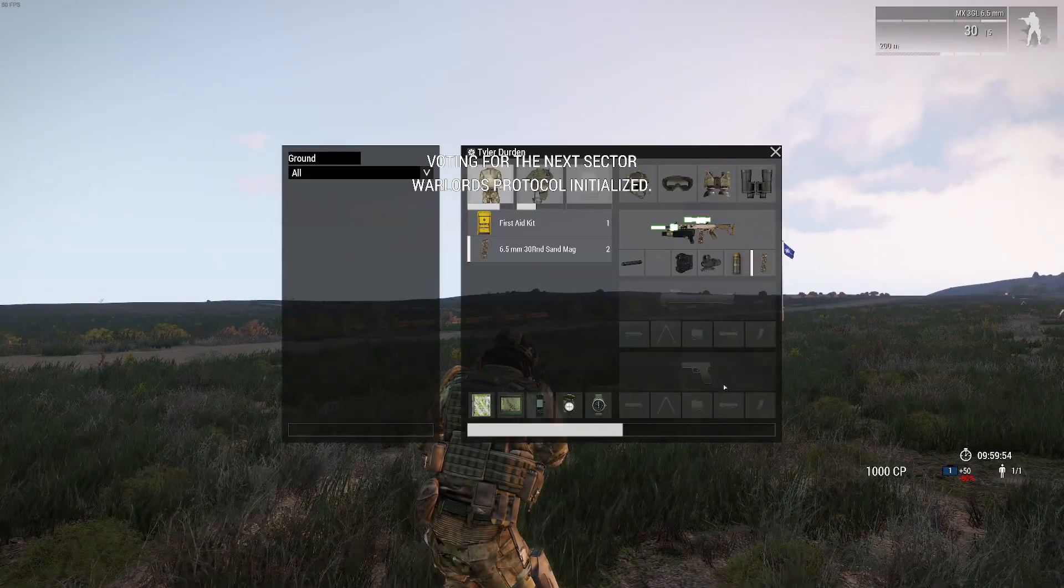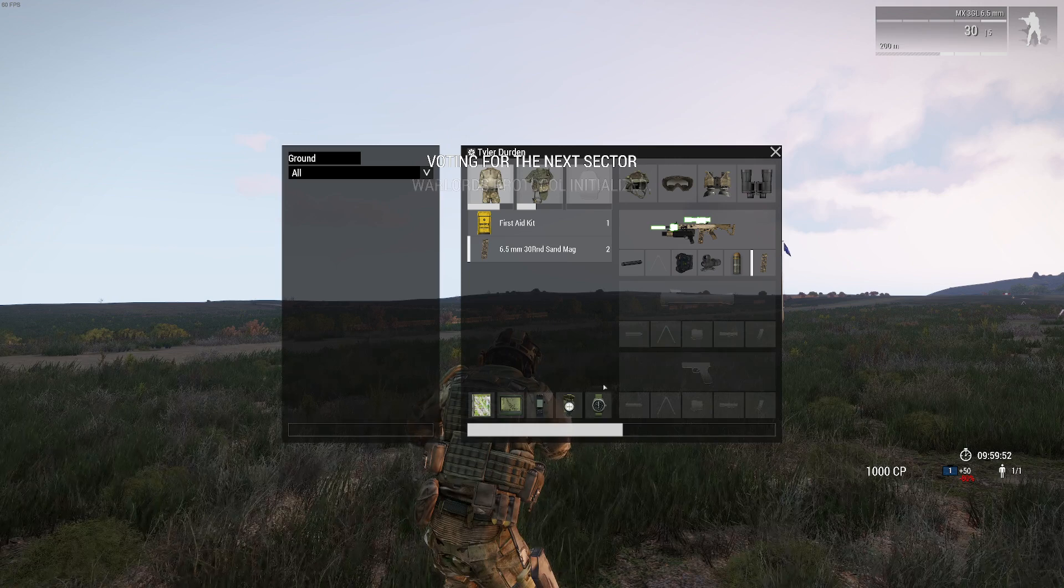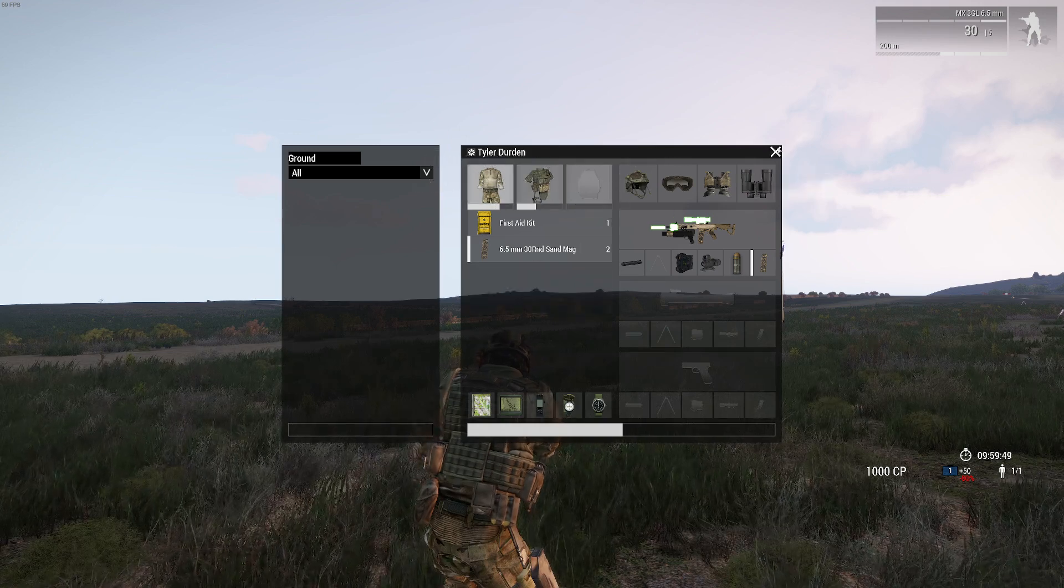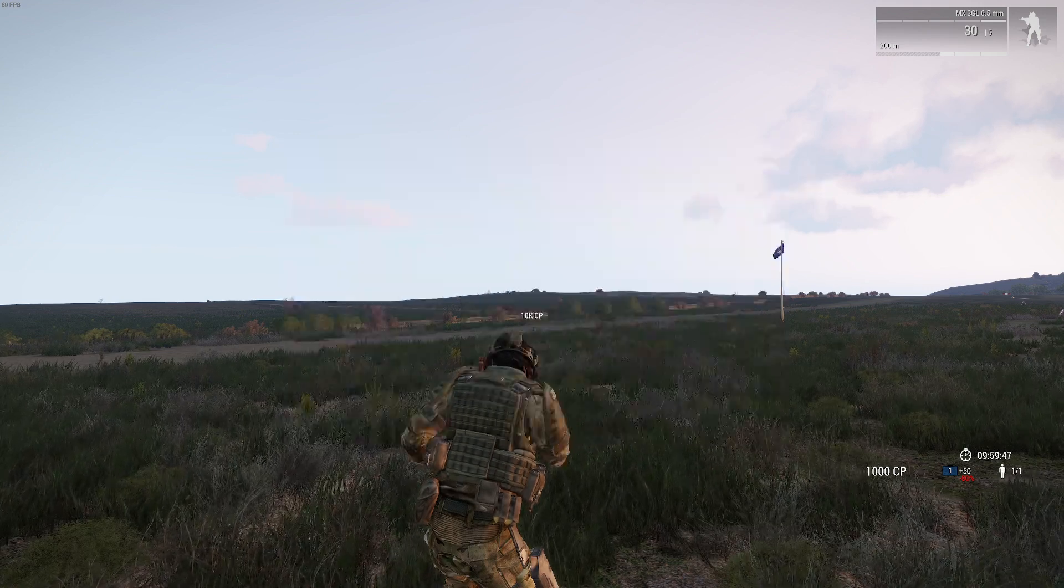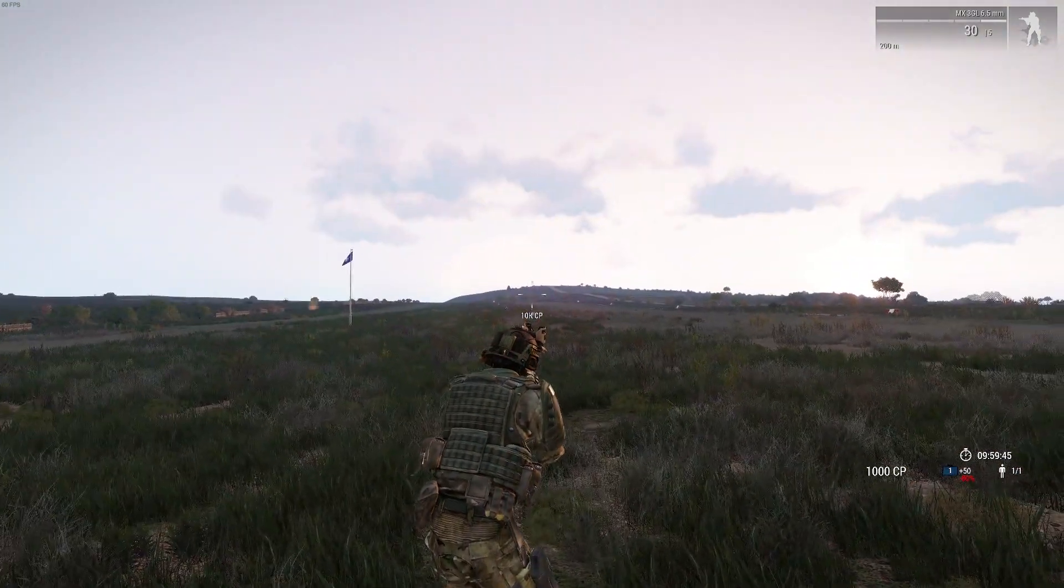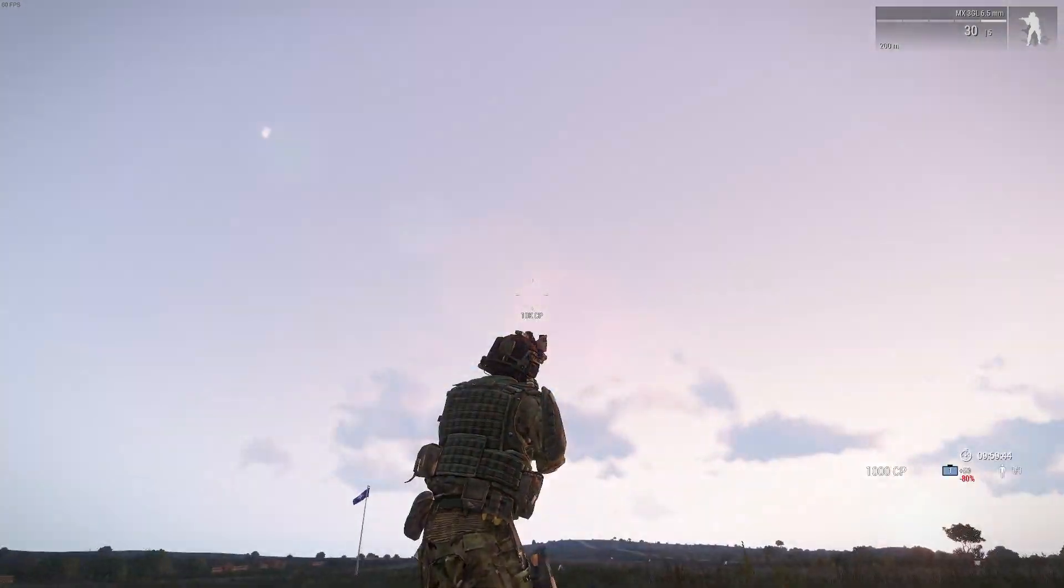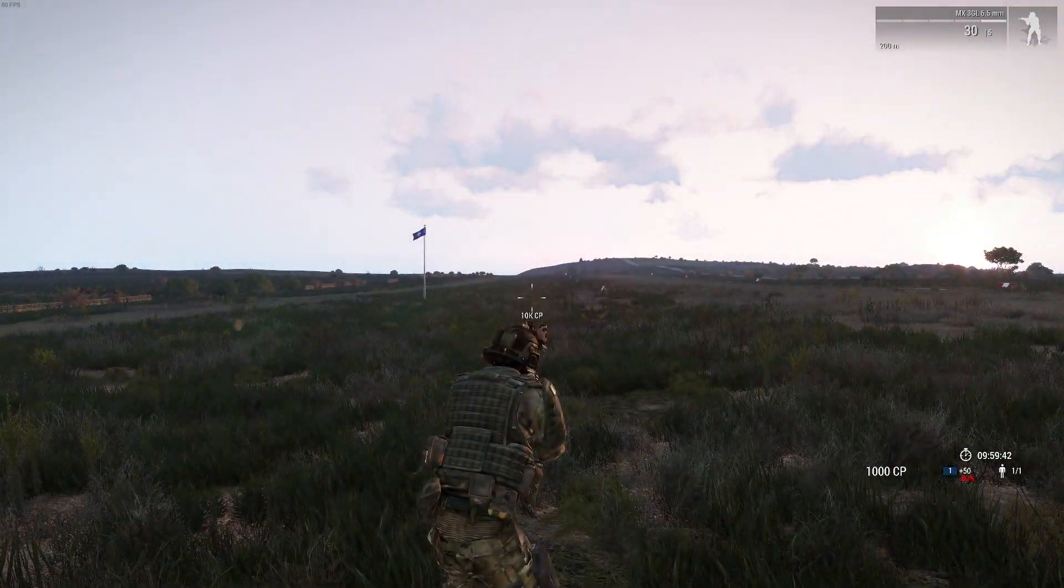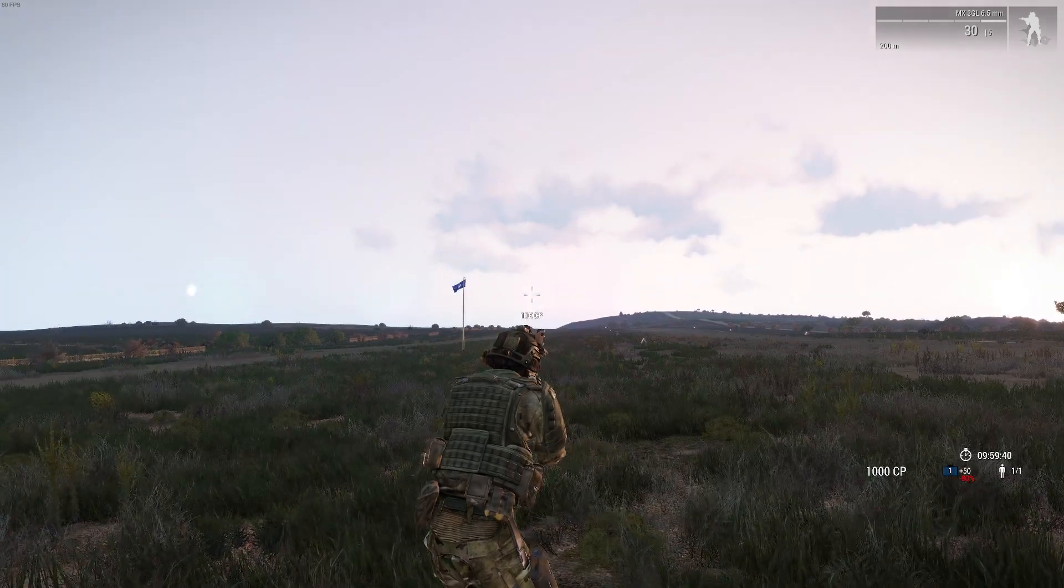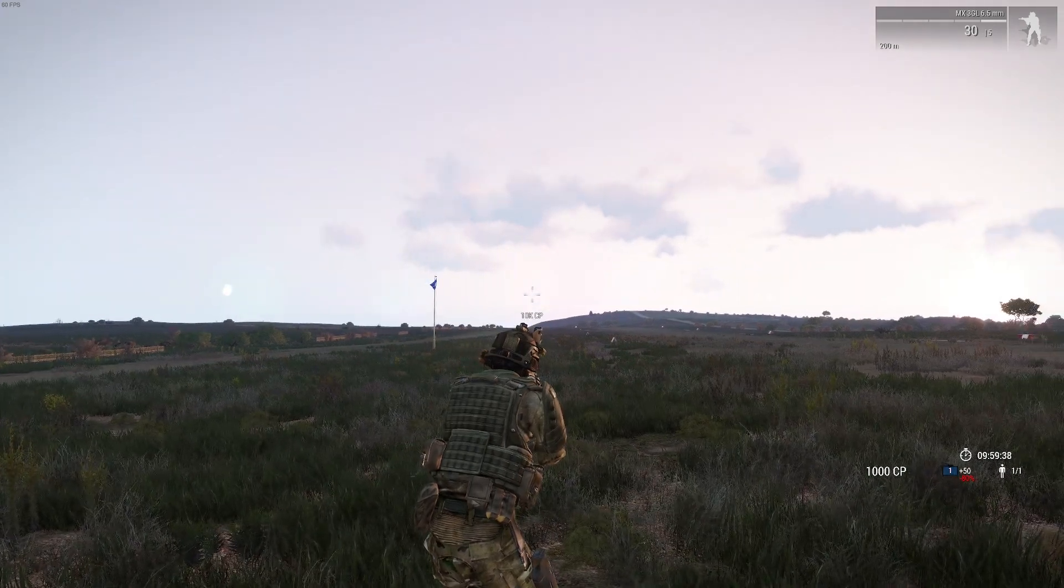And here we go. We can see we do not have a sidearm anymore, and I removed a few other things in the inventory. But that was just to show you how to do that in your missions. And even if you have a lot of units, you could do it really quickly using the virtual arsenal. So have fun and enjoy.